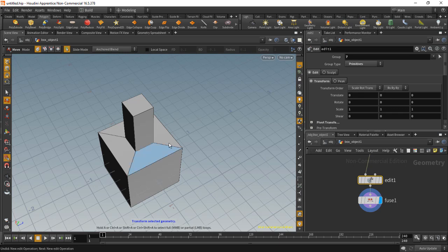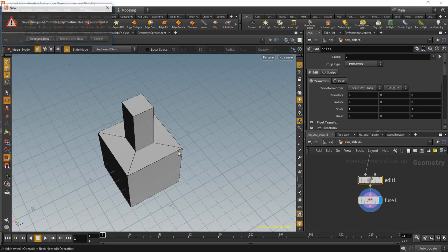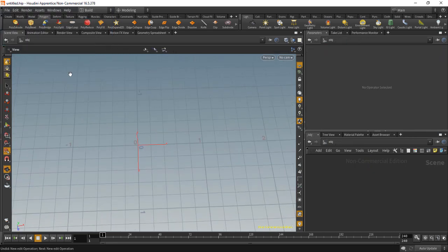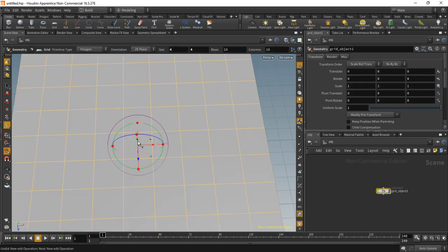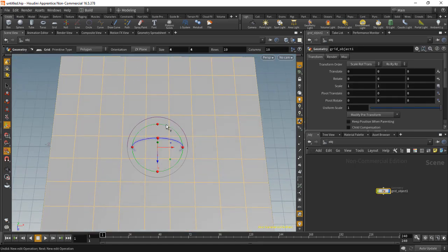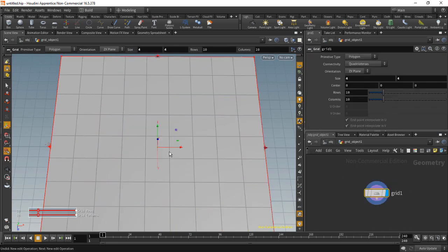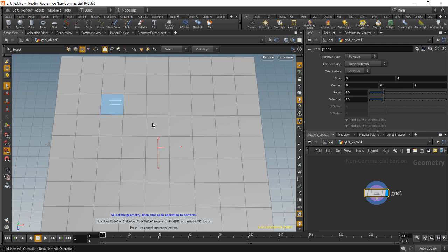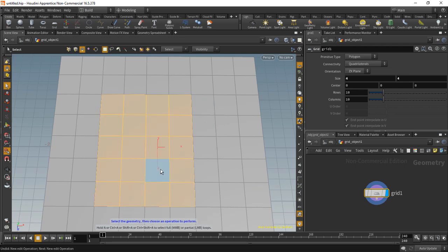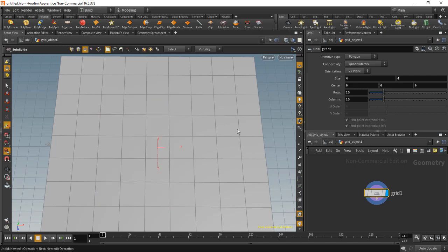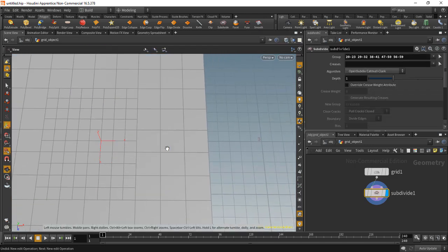And I'll just create a new scene to show you this. And this is a problem that you might run into when using a tool which I'll show you here in a second. I'll drop down a grid and I will select a few primitives like this. And then in the Polygon tab, we can do a Subdivide. So I'll click on that. And now this section is subdivided.